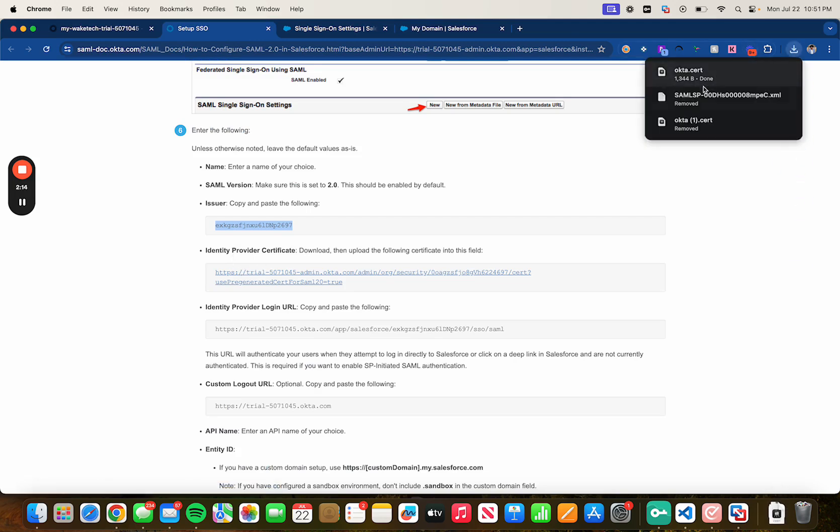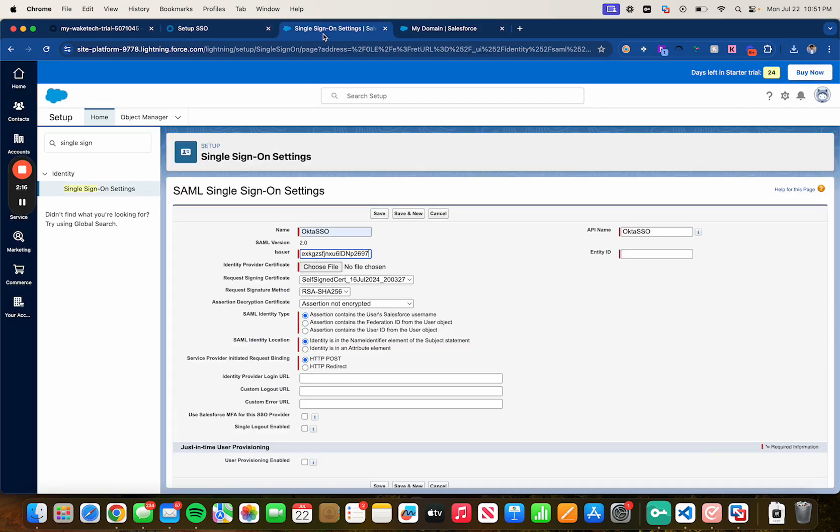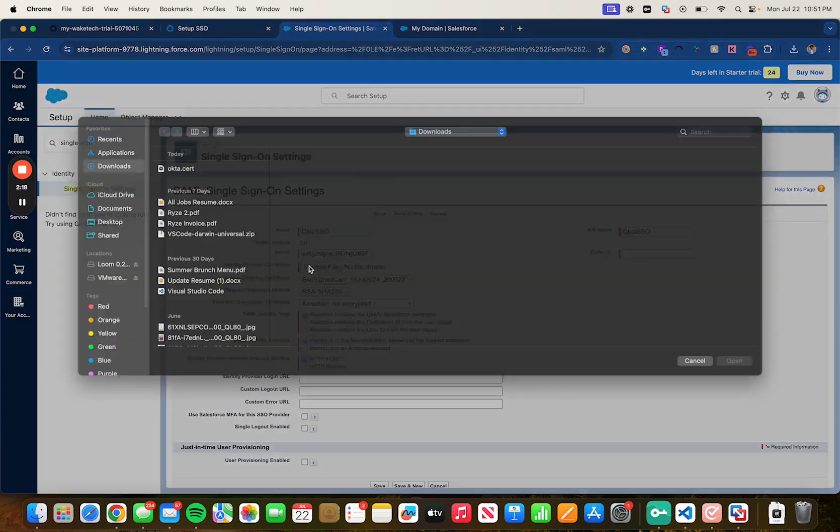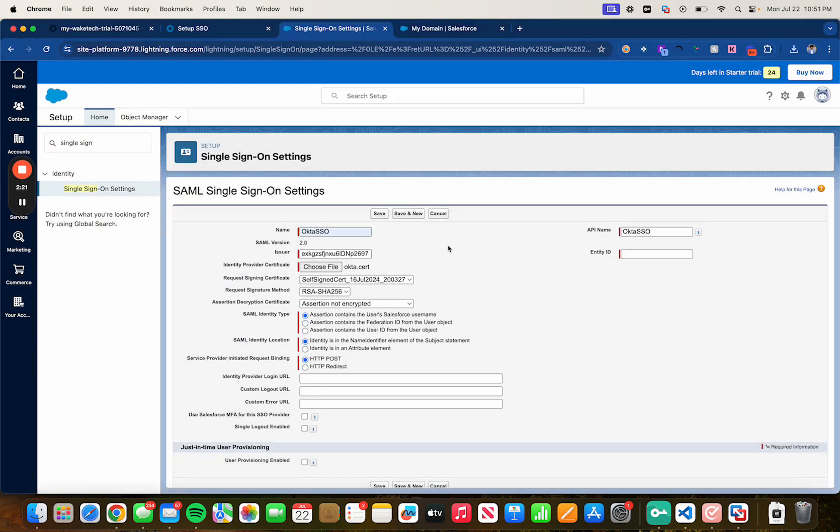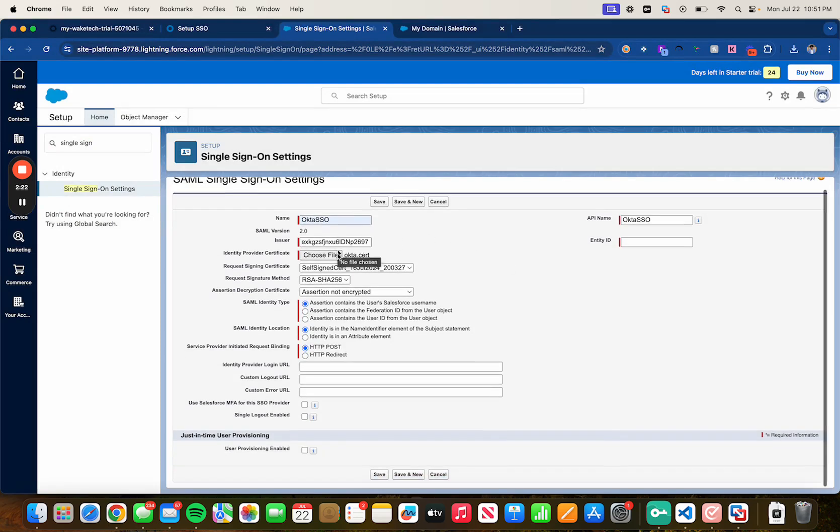For identity provider certificate head over to your KB, click on this link. It's going to download a certificate for you. Then head back over here, click on choose file and upload that same certificate. Make sure RSA SHA-256 has been selected as well.